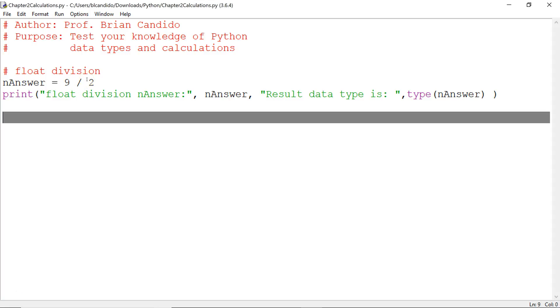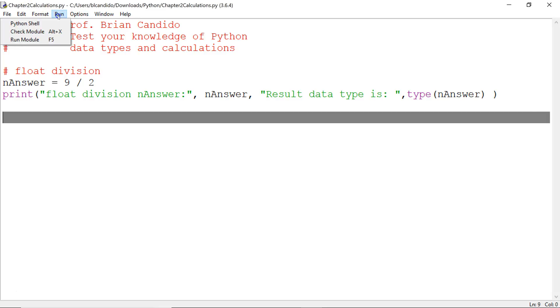So what do you think the answer will be? What will we put into nAnswer? And notice the code here, I'm writing out to the screen what the answer is, and I'm telling you what the data type is of nAnswer once it is done. So let's run it and let's see what we come up with.